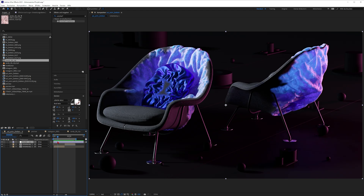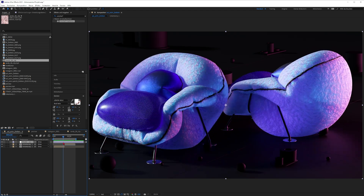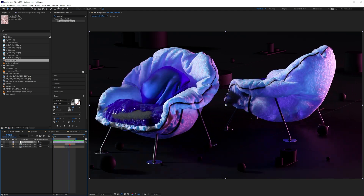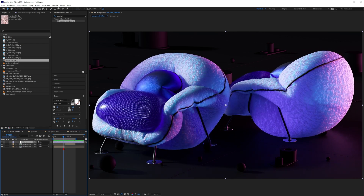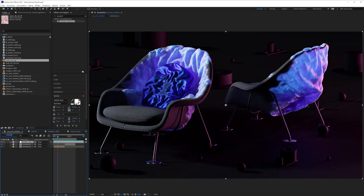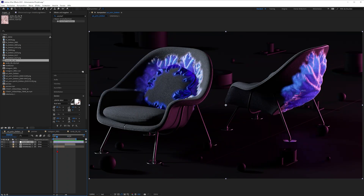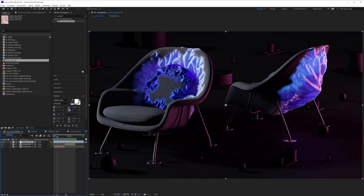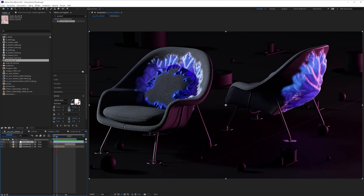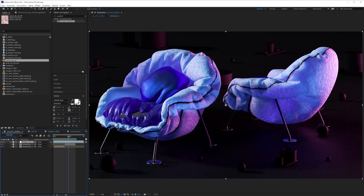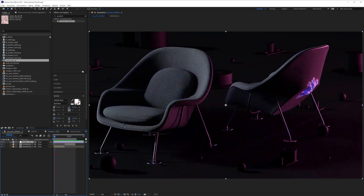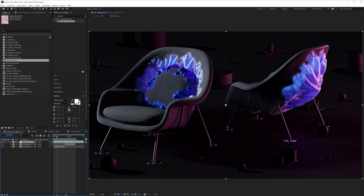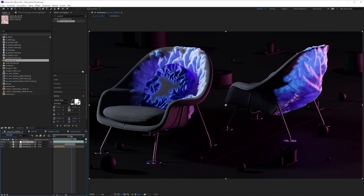Hey, what's up guys? This is 3D Bonfire back with an amazing tutorial. And this time when I say amazing, it is really amazing and not just good. So look at this beautiful magic trick we are going to create today. And you think, hey man, is this wrong? I thought this is a Cinema 4D tutorial, but this is obviously done with Houdini.